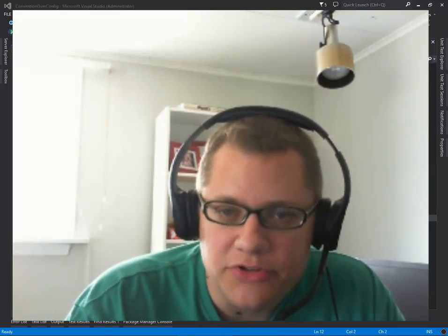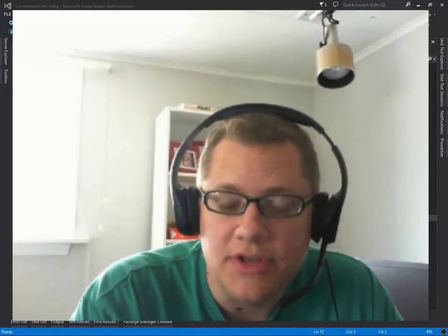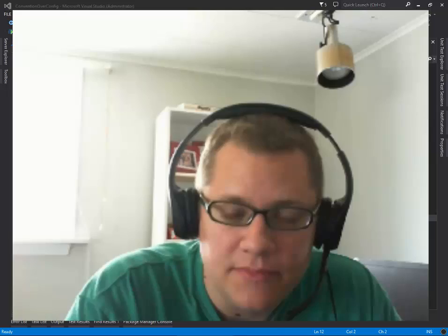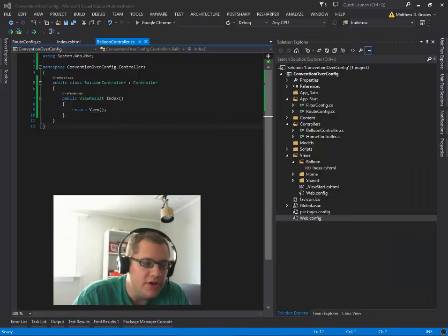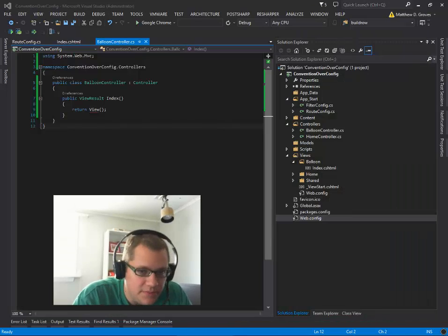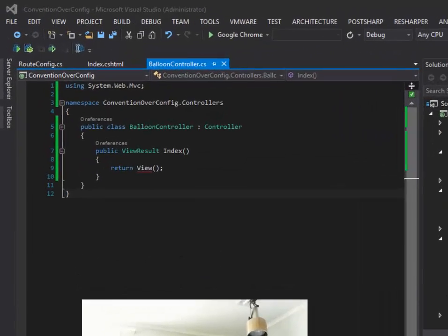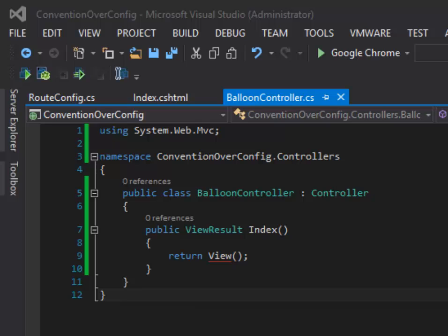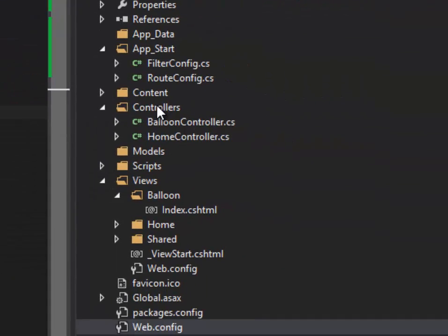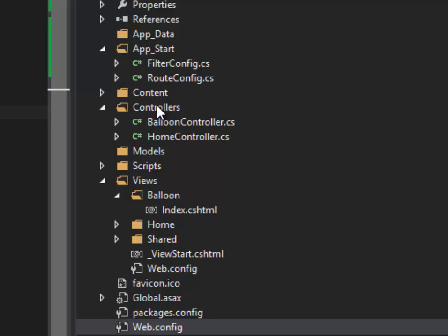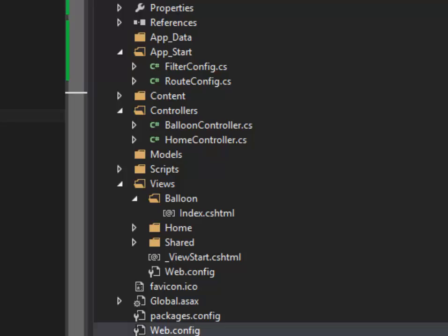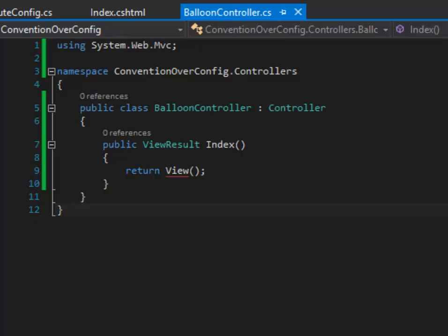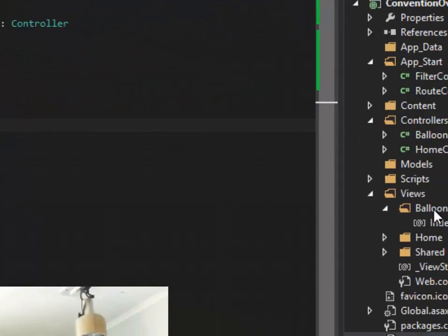It should be something familiar to you if you use ASP.NET MVC. So here's an example of a controller I've created called BalloonController. And if you notice, it's in the Controllers folder of the solution. And I have created a method in that class named Index. I've also created a view in the Views Balloon folder called Index.cshtml.